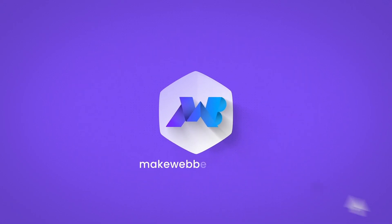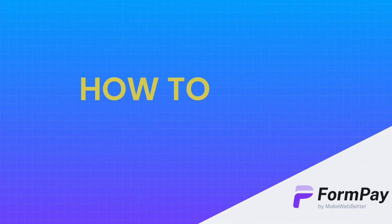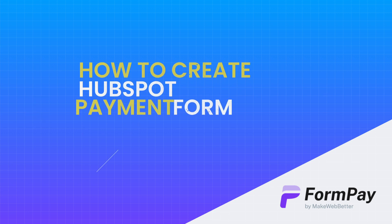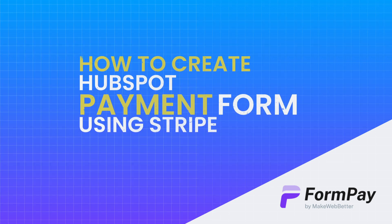Welcome to Make Web Better. Today we're going to learn how to create HubSpot payment form using Stripe with Formpay.